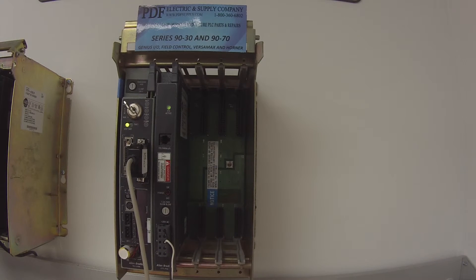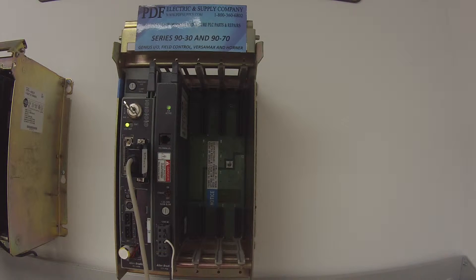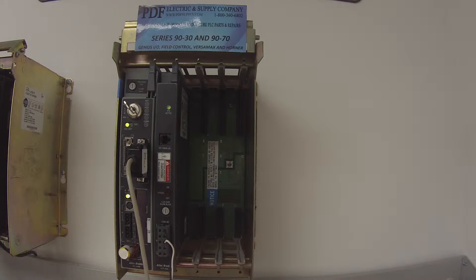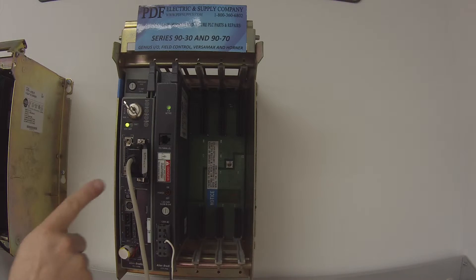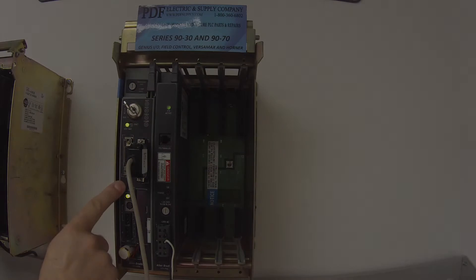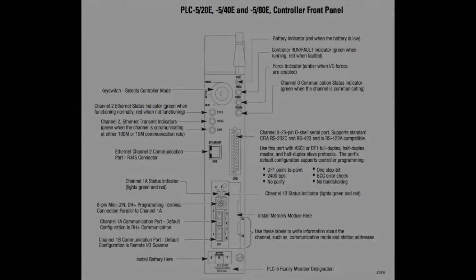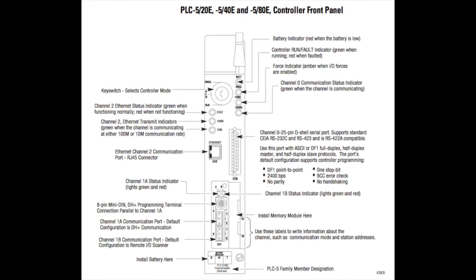Hello and welcome to PDFsupply.com. Today we're going to be testing an Allen Bradley processor PLC5. This is an L80E. This is the Ethernet platform processor.